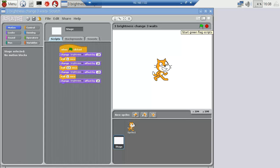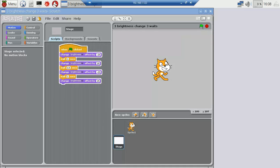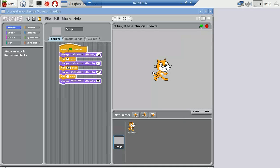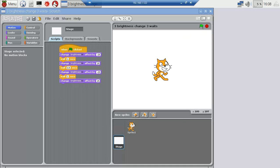that here when I start the green flag script. Done. That was our first program using Scratch. Thank you.